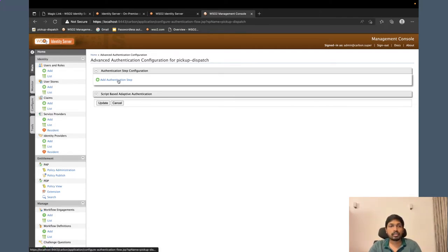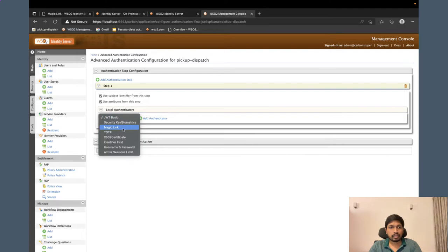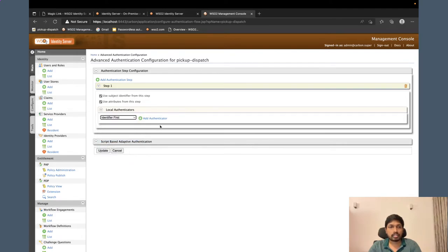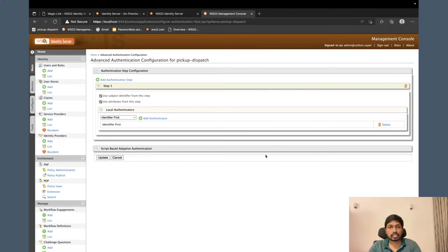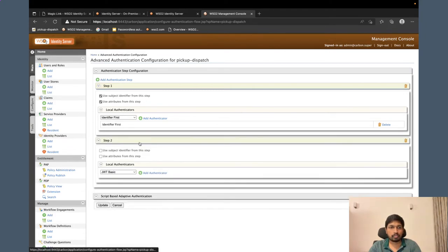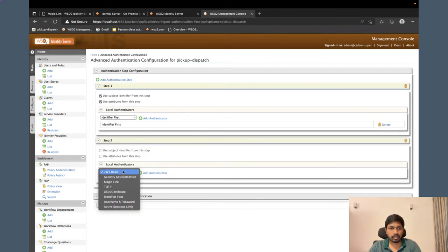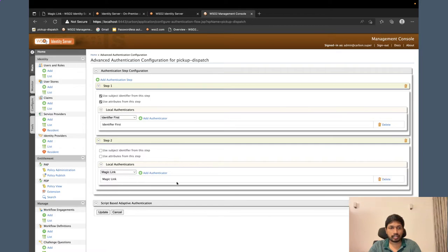In this advanced configuration, as the first step, you have to configure the identifier first as the first step. This is to get the user's username.